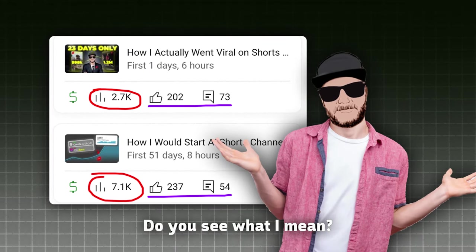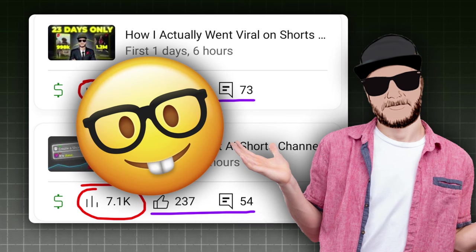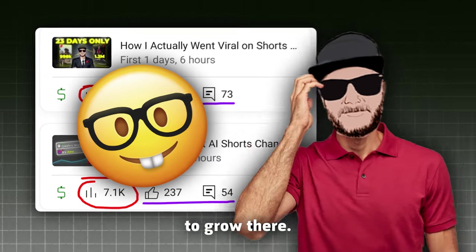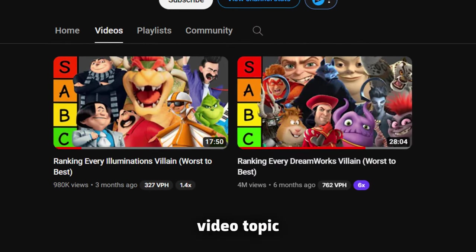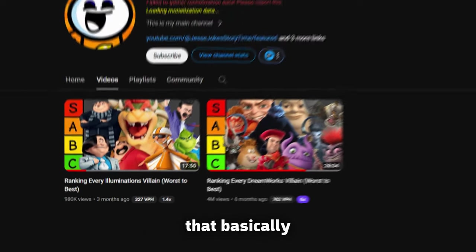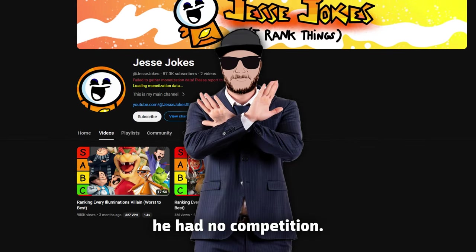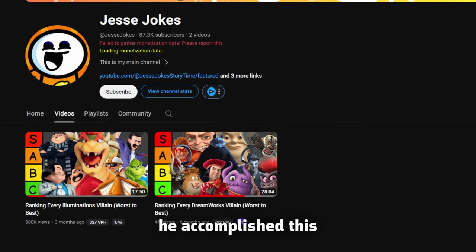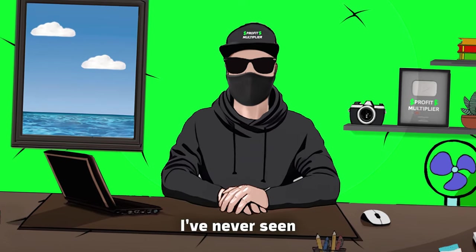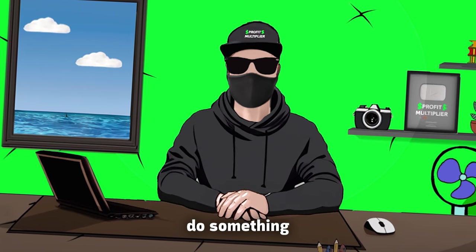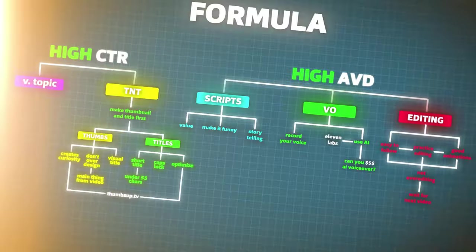Yeah, bro, but you are an education niche. It is easy to grow there. Oh, really? Just look at this guy. He had so unique video topic, and he presented it in such a unique way, that basically, he had no competition. That is why he accomplished this with only two videos. I've never seen any channel do something similar in the format he did.